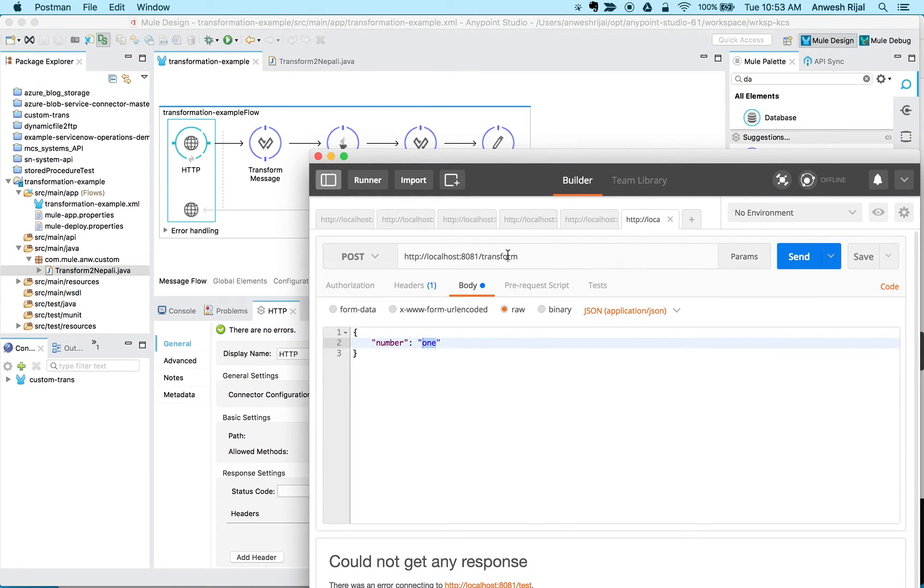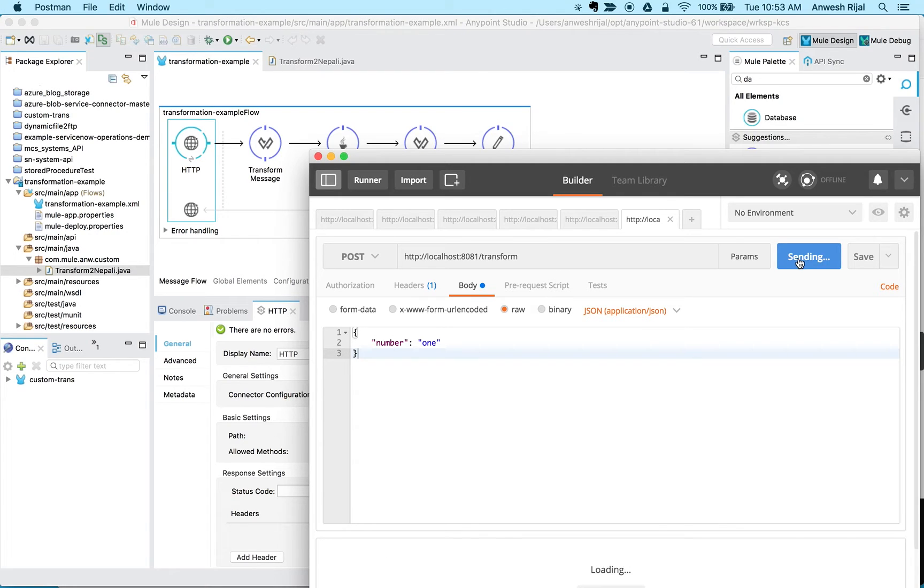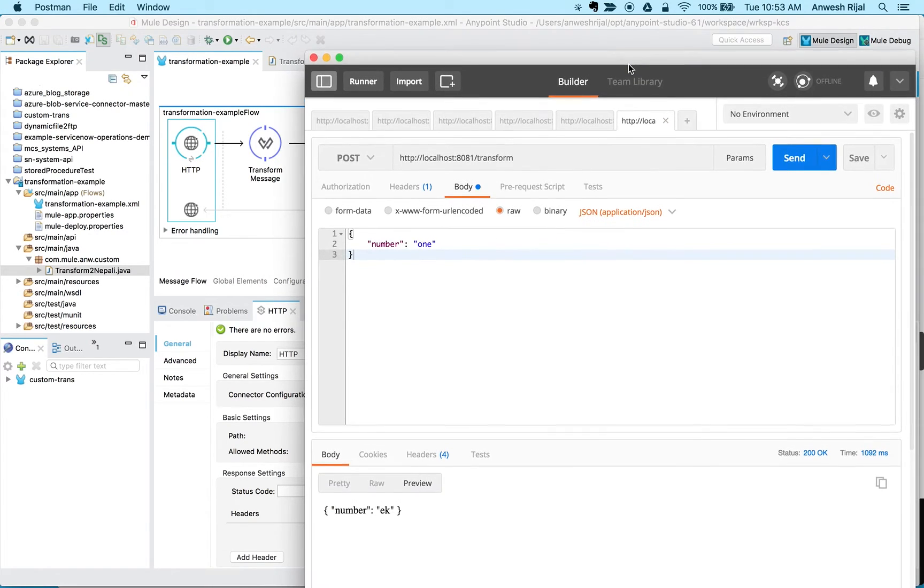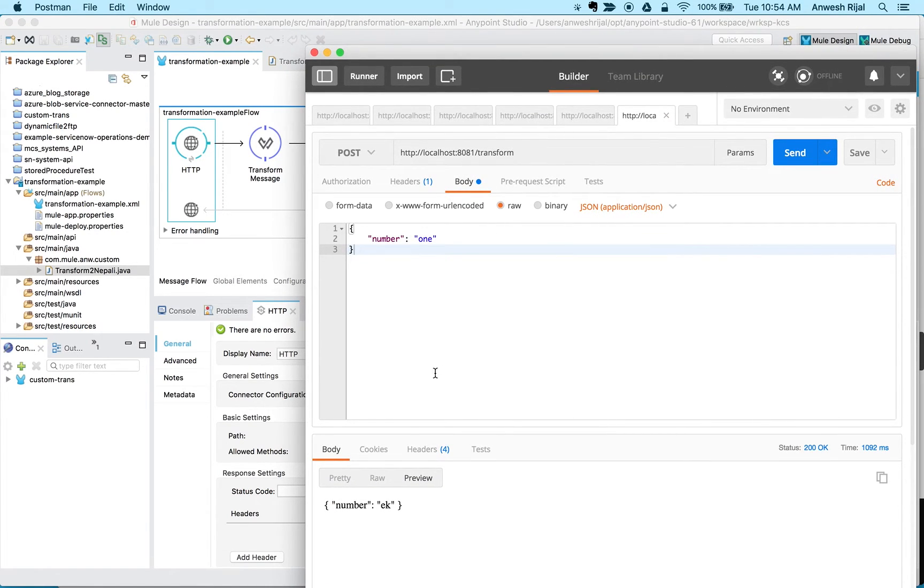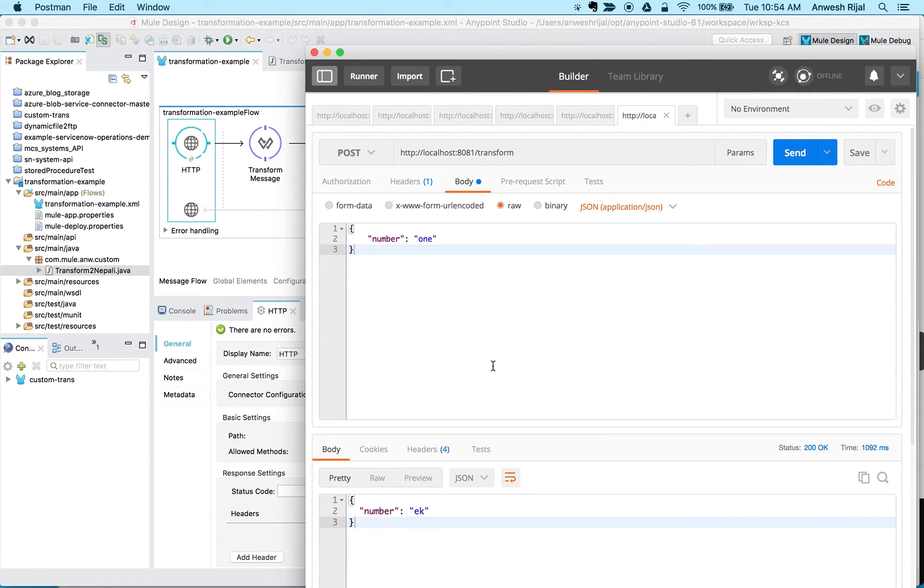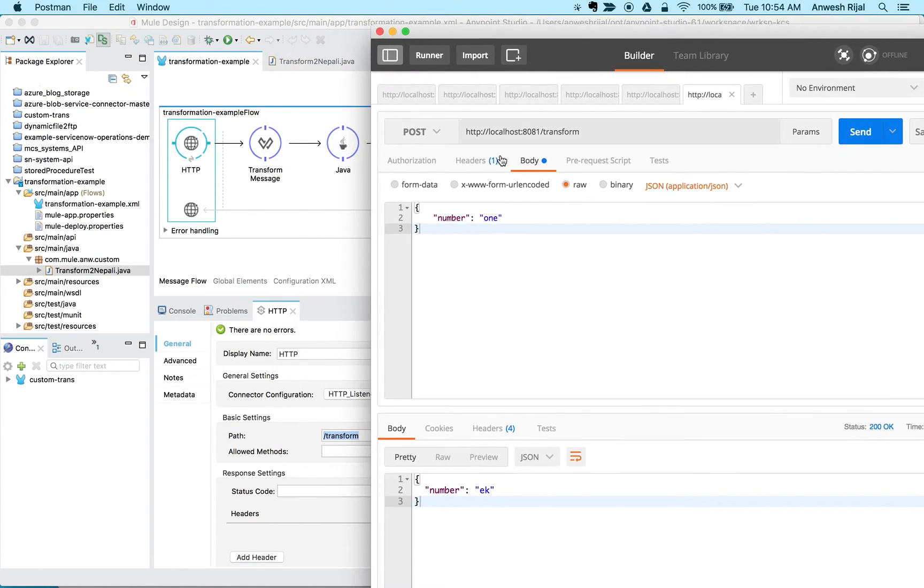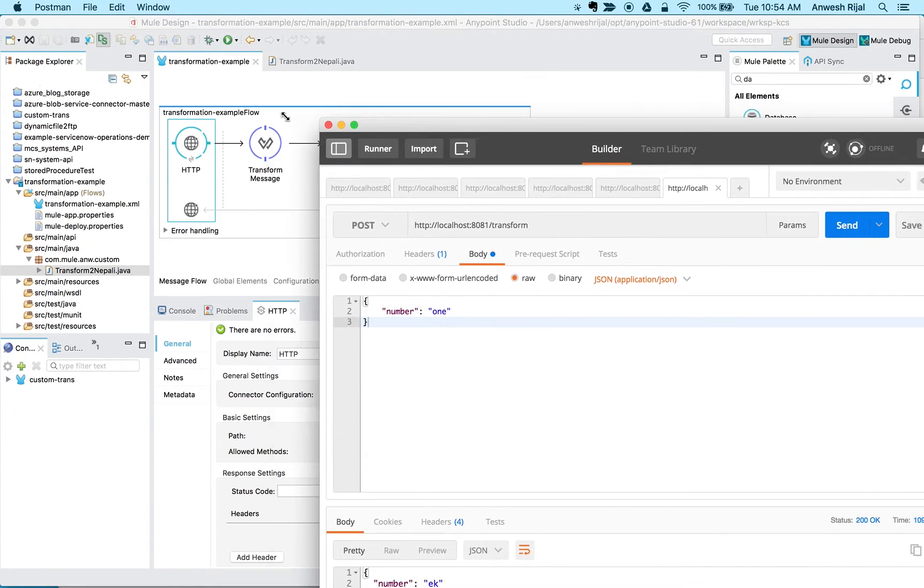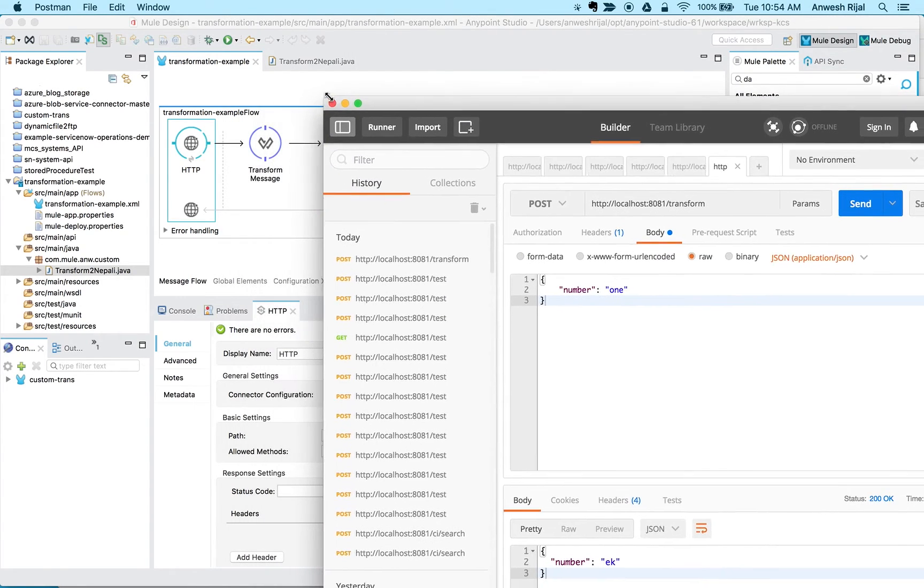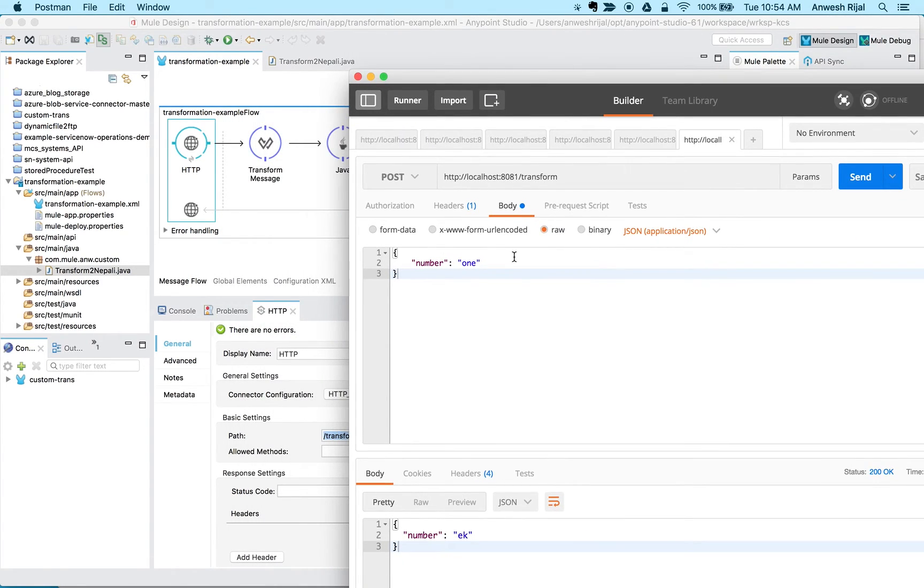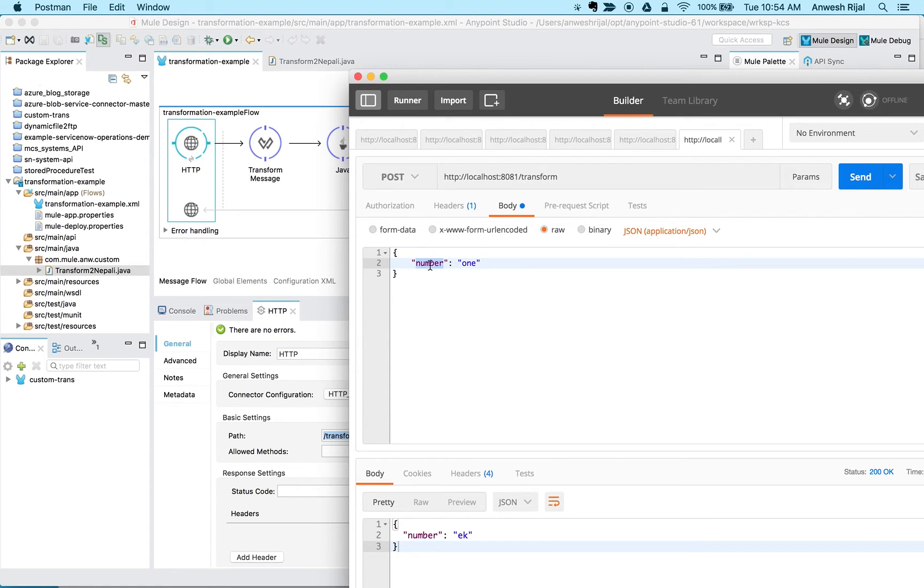So I'm going to go back to my Postman and call this, do a quick send. It goes! So what it did is, you can see my first step, it parsed what's in my payload.number.